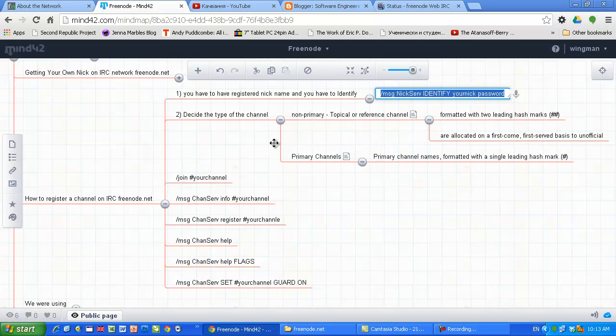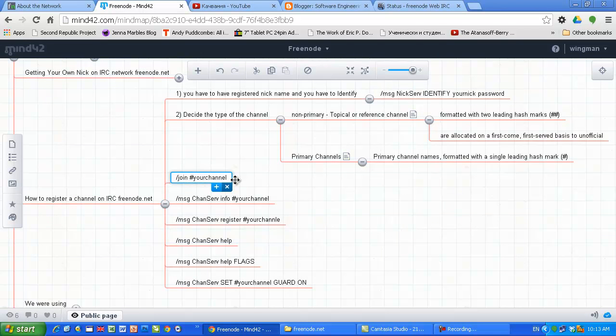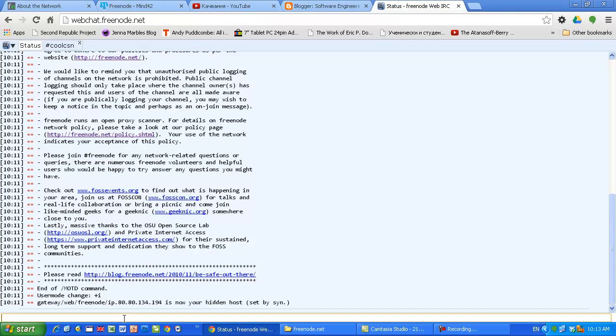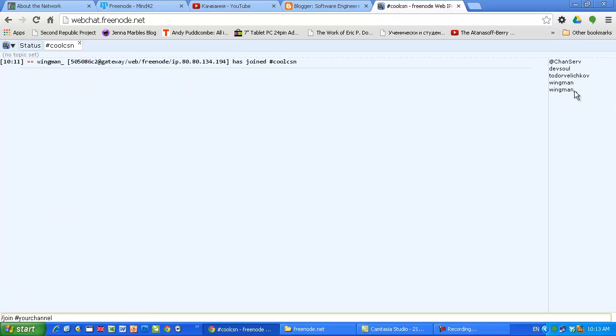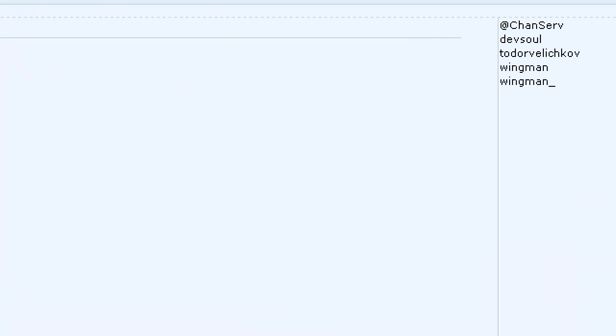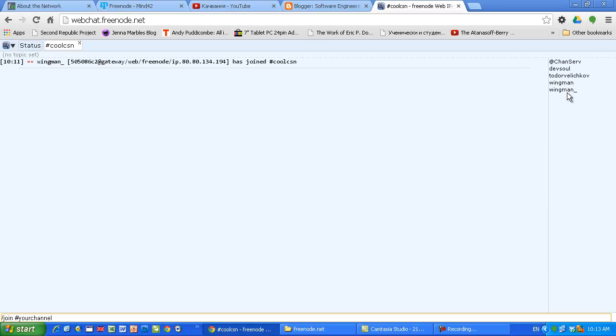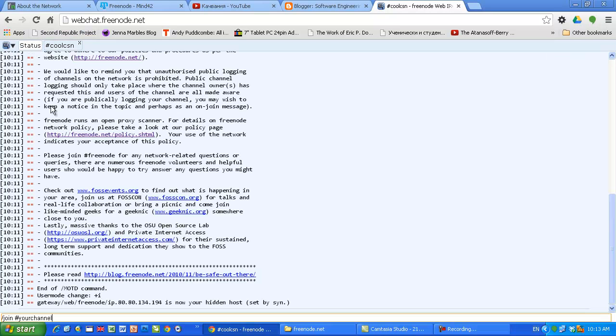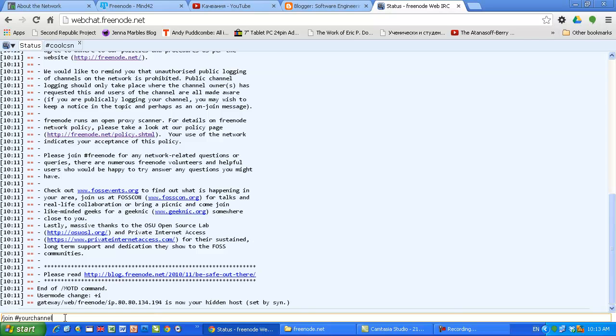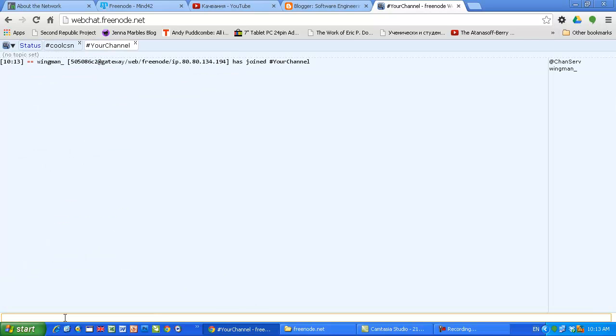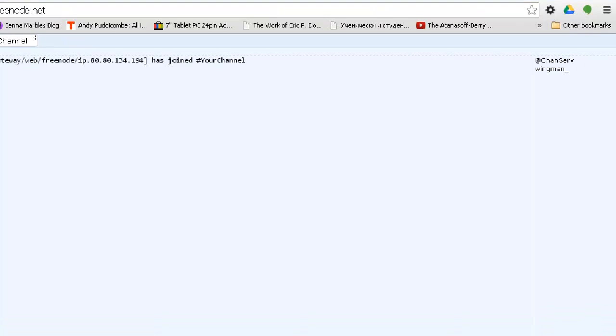Once you've been identified, you can go ahead and register a channel. An unregistered channel is nothing else but just joining a channel. It's that simple. I'm known as swingman underscore because swingman is already taken, so the system automatically adds an underscore to differentiate between me and the existing user. I'm just gonna create one channel - if the channel doesn't exist, it's gonna be created for us.